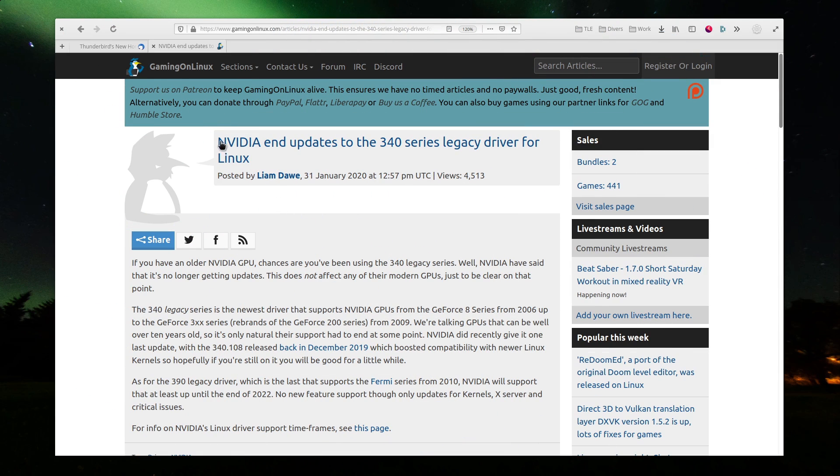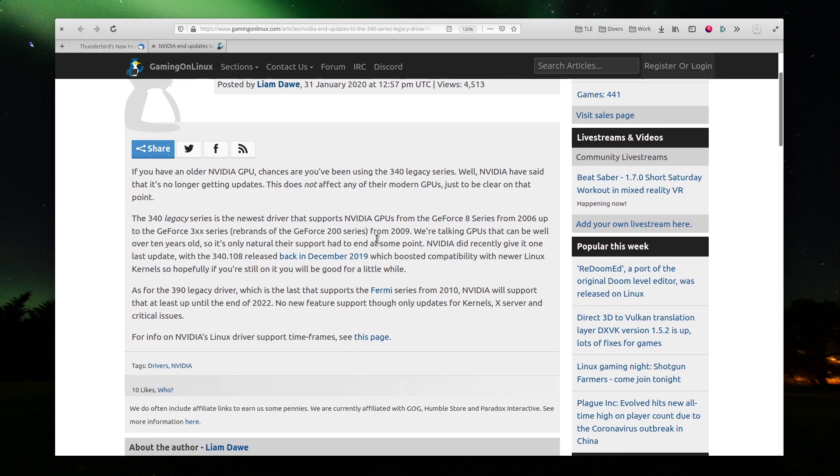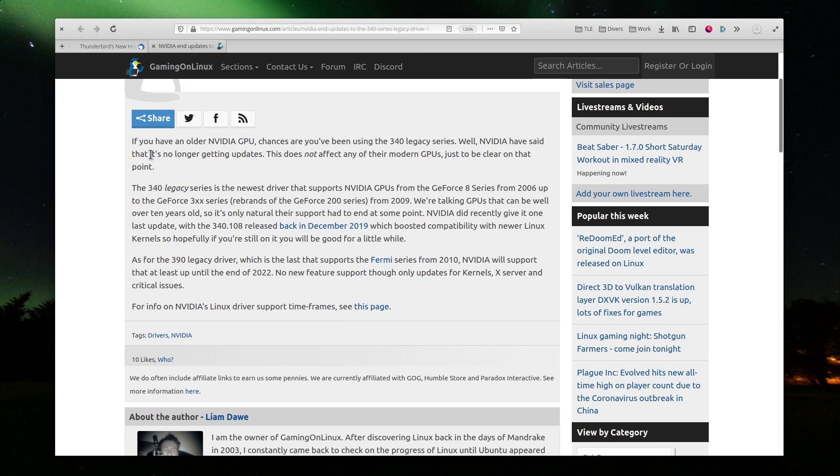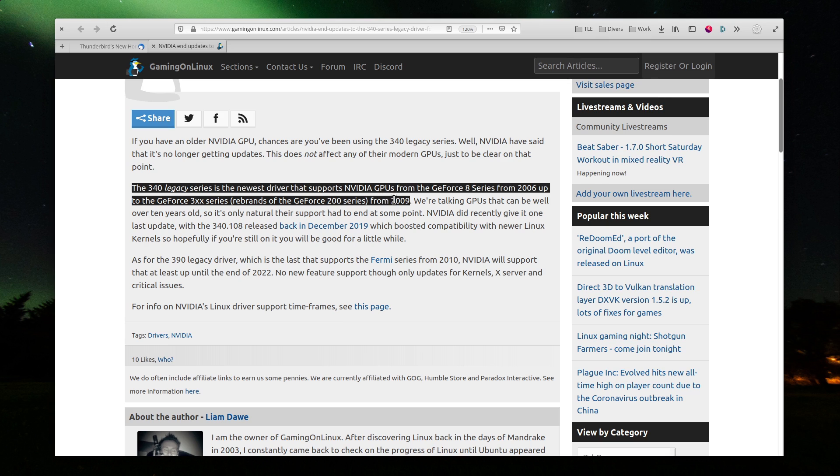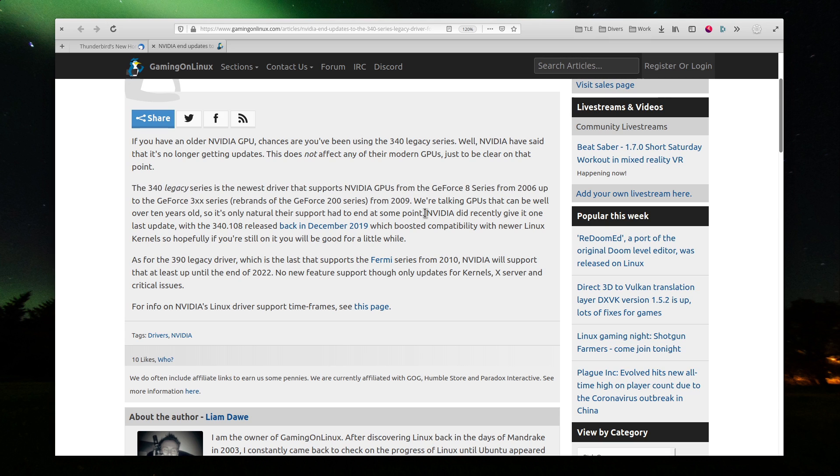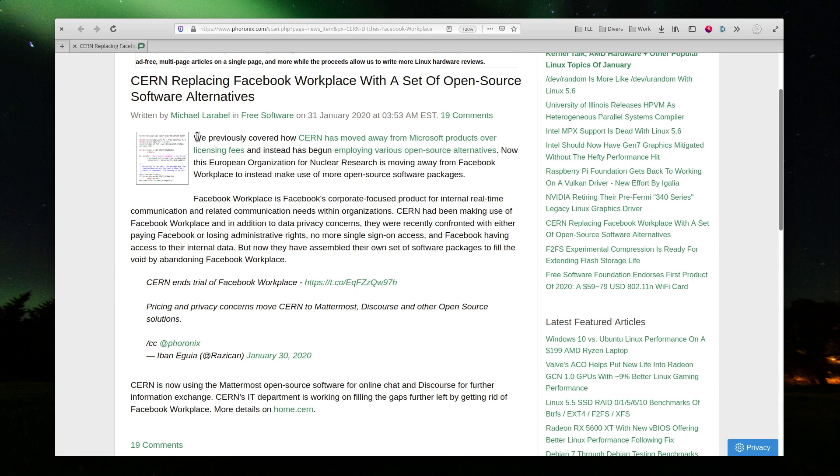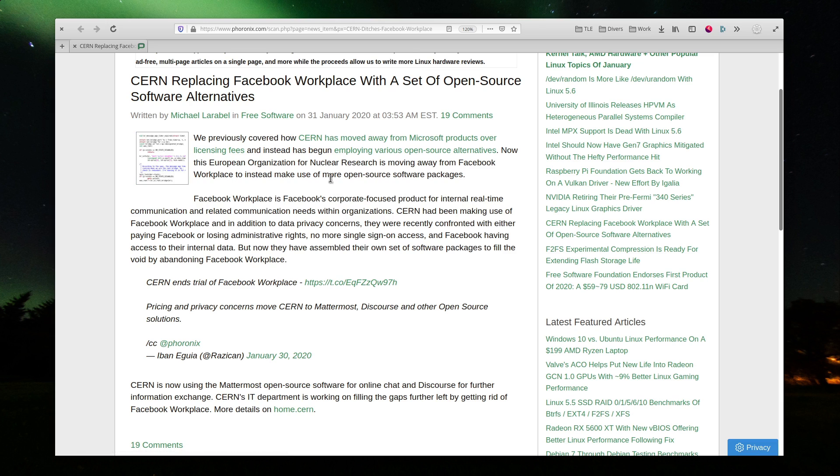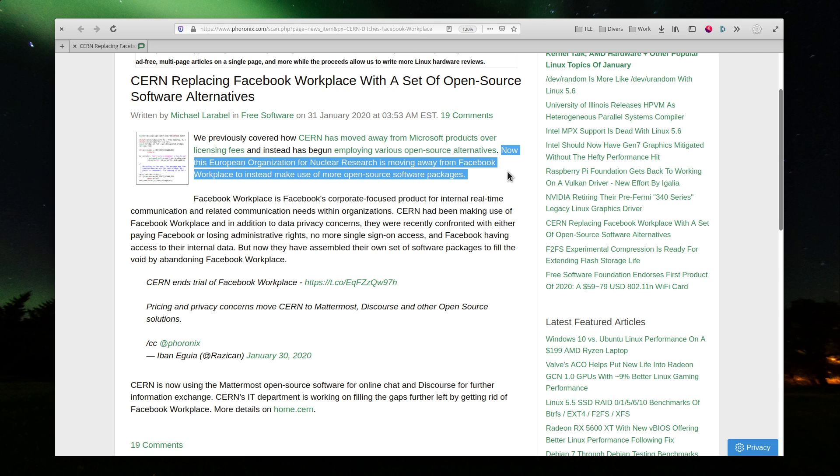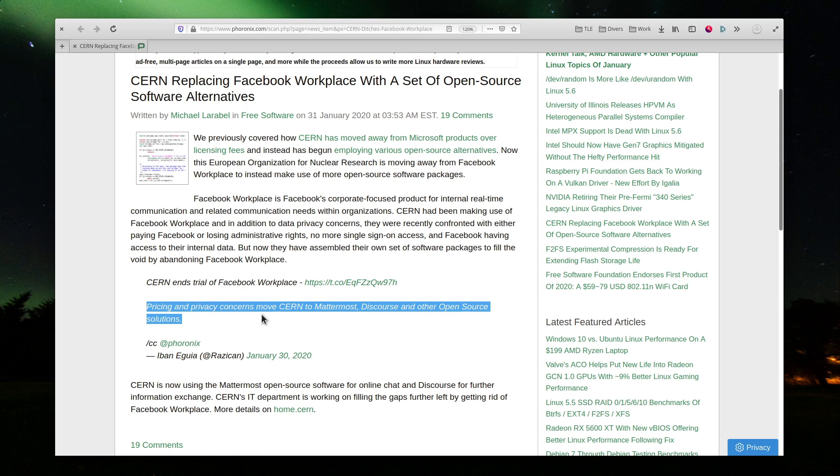January 31st. NVIDIA has ended support for its Legacy 340 series driver. This driver was meant to support older GPUs from 2006 to 2009, and while it will still work, as long as it remains compatible with modern distros, it won't receive any updates. Let's hope the moves NVIDIA is making towards open-source means that the nouveau driver can pick up where the proprietary one left off. CERN, the European Research Center, has already moved away from Microsoft products, and now they're replacing Facebook Workplace with open-source solutions. They will move to Mattermost and Discourse, which are both great solutions. It's nice to see this kind of organization taking advantage of open-source to help their work, without the overhead of licensing fees, and with more security and control of their data.